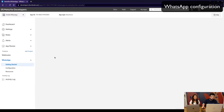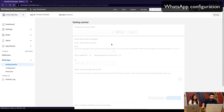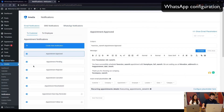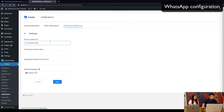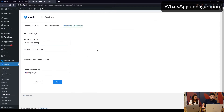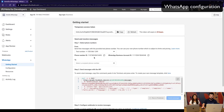With the current configuration you can already start using the application. What you need to do is copy the Phone Number ID into Amelia, which is found under Notifications > WhatsApp Notifications. The WhatsApp Business Account ID also needs to be added there. What we're still missing is the permanent access token, which we need to create.